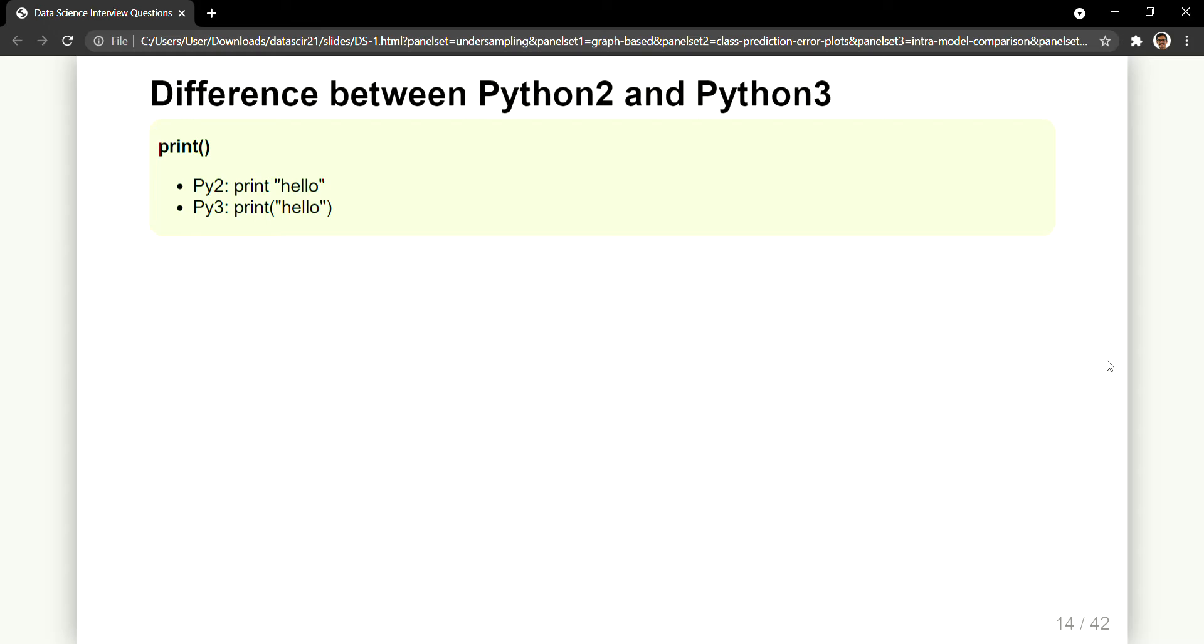While in Python 3 it is just a function. You put in a parenthesis and inside that you write whatever value or whatever text you want to print onto the console or screen. So that is a very low level difference which is very common and everyone might know about this.